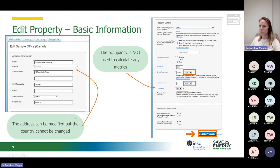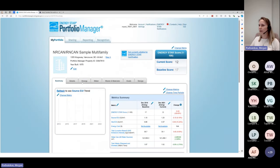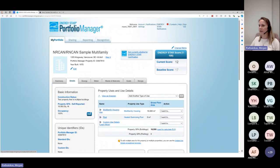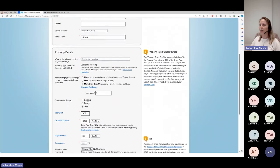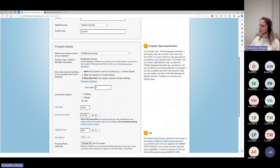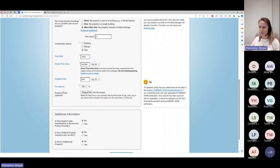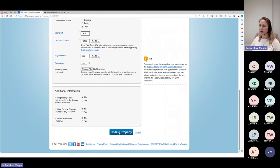Just to show you as we go along — I'm in my sample multifamily building. I can go into the details tab and either click on edit here or edit above, and it will bring me to the tab where I can change the address information or the property details. I can also change whether there's one building or more than one building on my property. Once you've done all that, just click on Update Property for it to be saved.